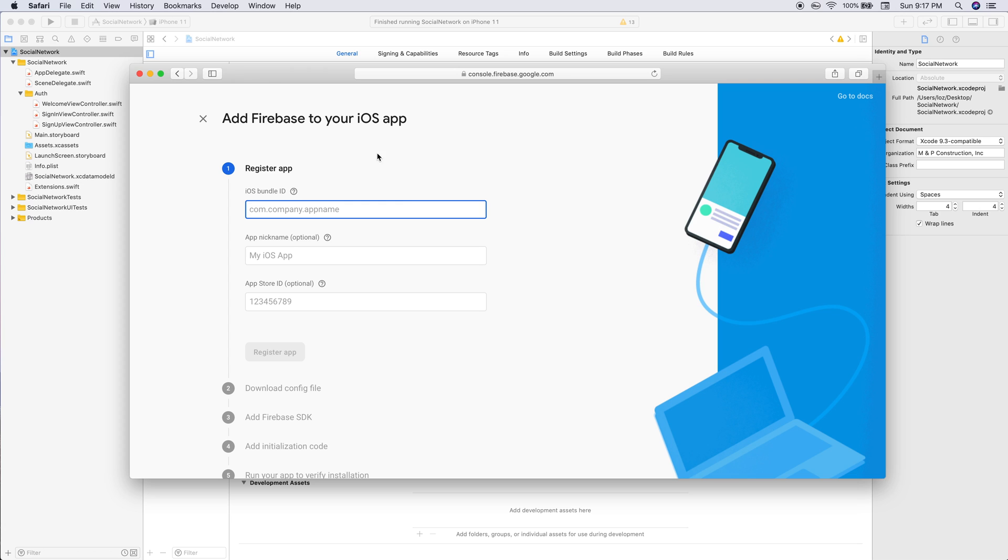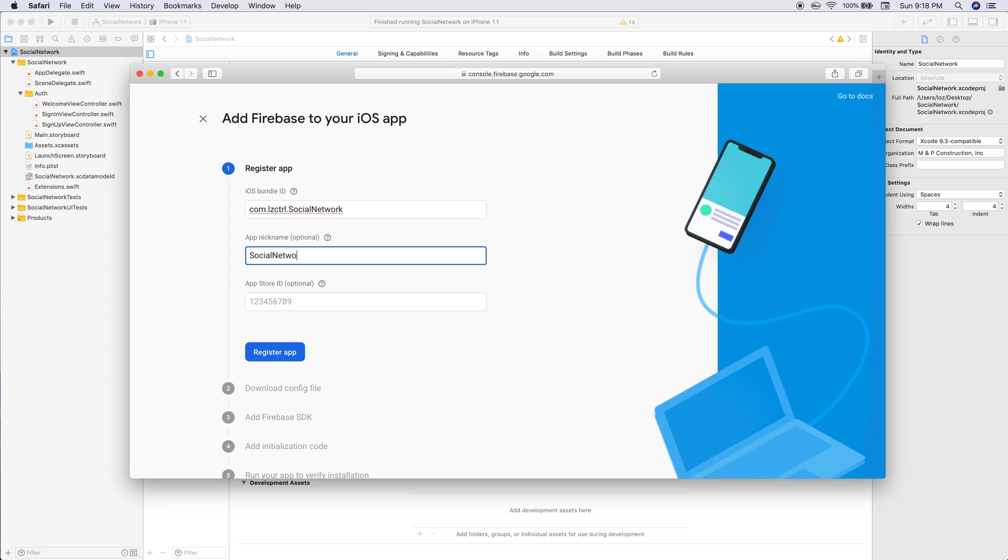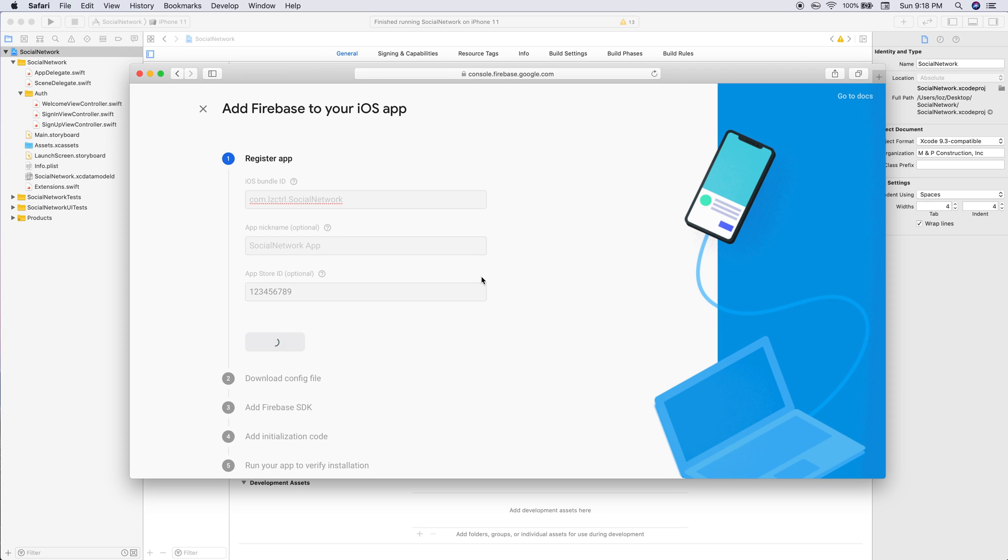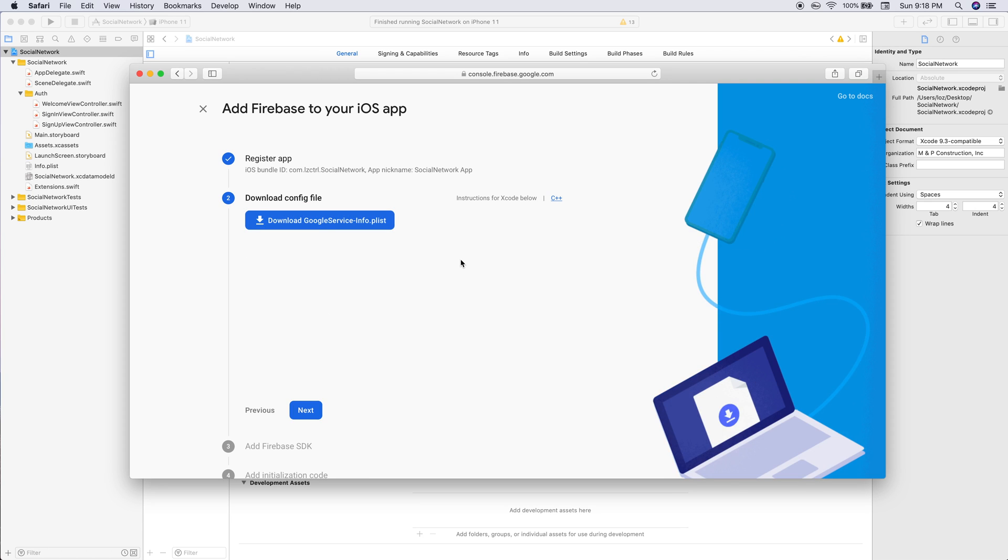Go back into Firebase and paste that in. You can add an app nickname if you want - I'll just call this social network app. Let's register it.